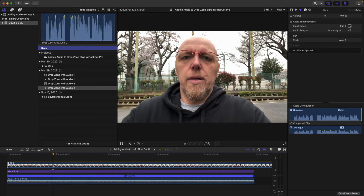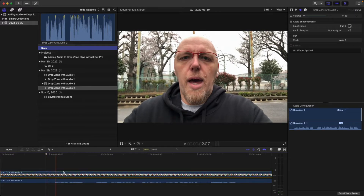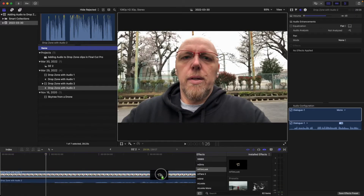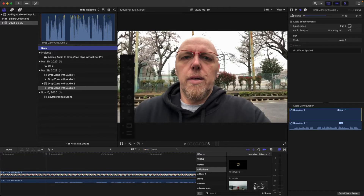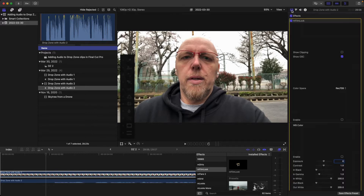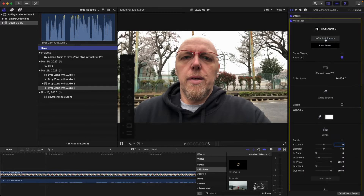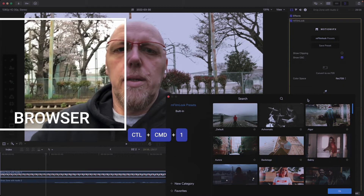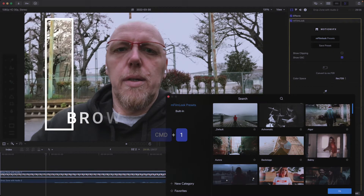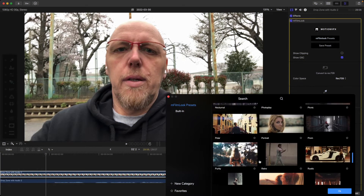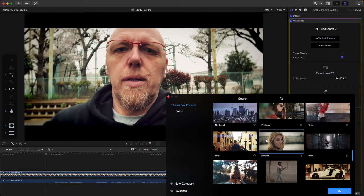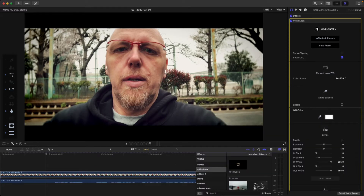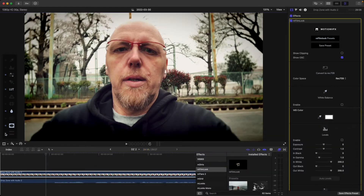We'll hit OK on that and turn it into one clip. I want to get inside the drop zone, so I'll double-click and now I'm inside it. I'm going to add a film look — I'll come over to the video inspector and go to the M Film Look presets. I'll use the keyboard shortcut Control+Command+1 to close the browser. I'll find a preset I like — Portrait looks great — and hit OK, then turn off the widescreen bars since I don't need them.